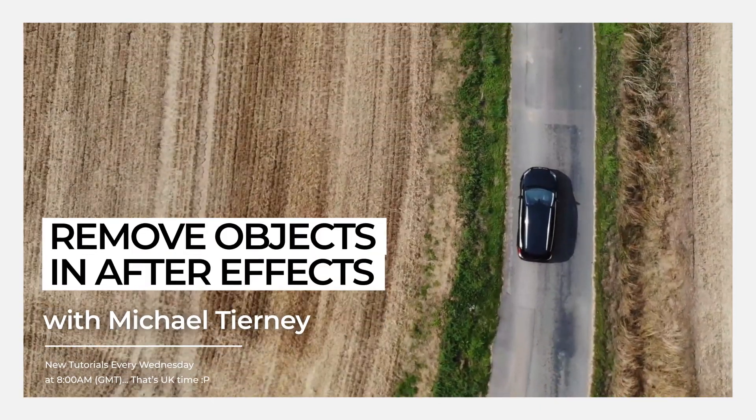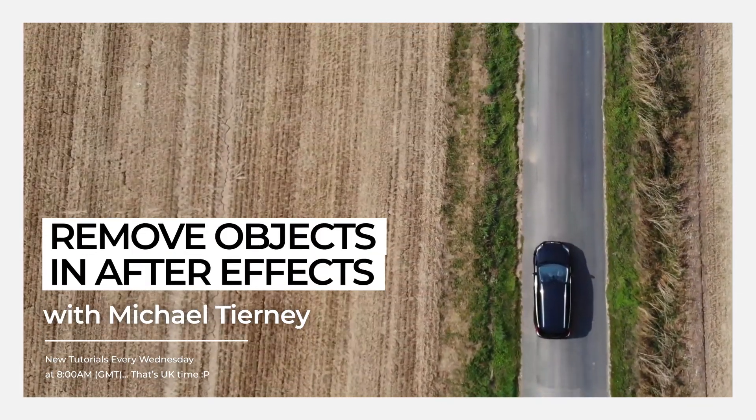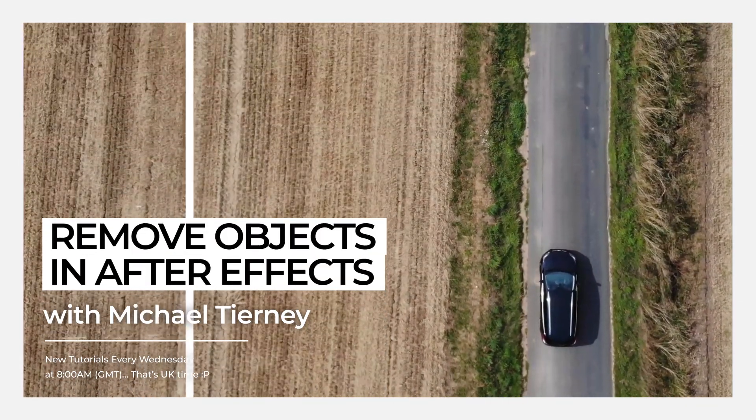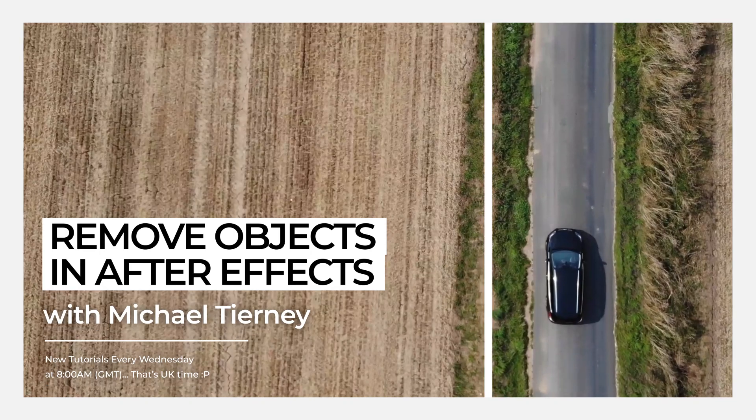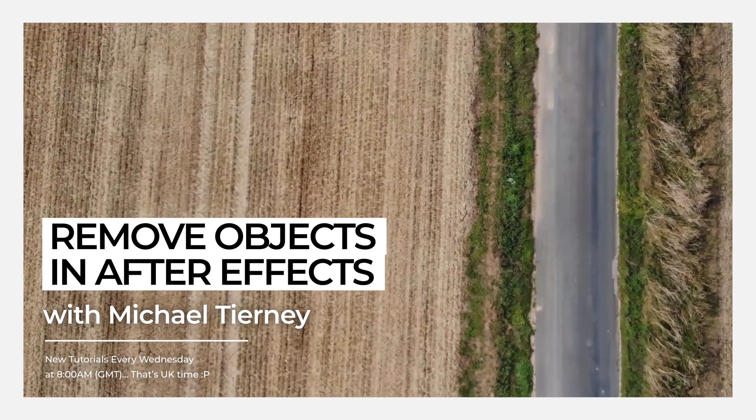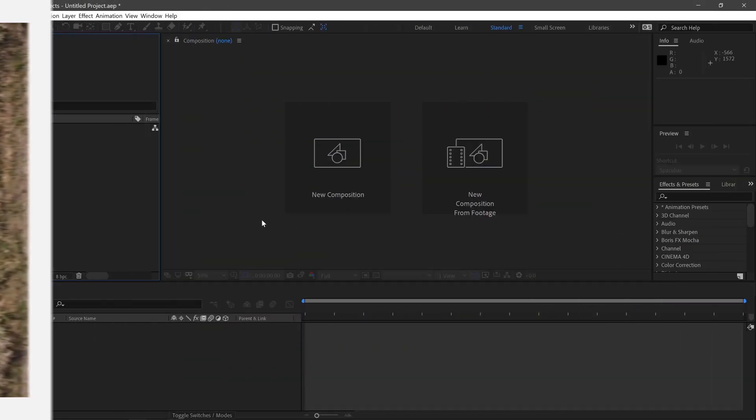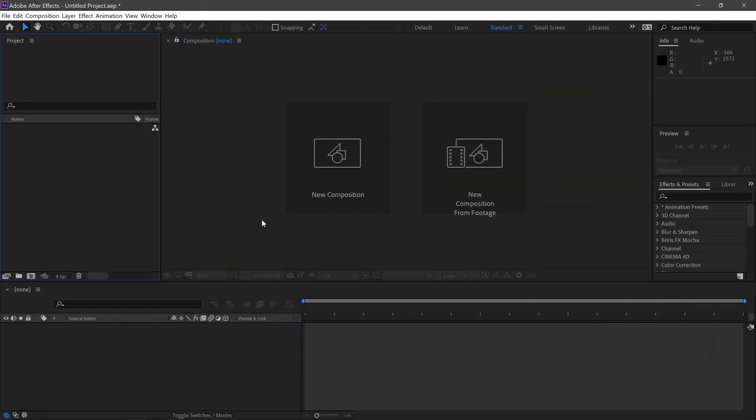Hi everyone and welcome to another quick tutorial with me, Michael Tierney. Today we're going to be having a look at the content-aware fill in Adobe After Effects. This is a way to remove objects quickly in your videos.